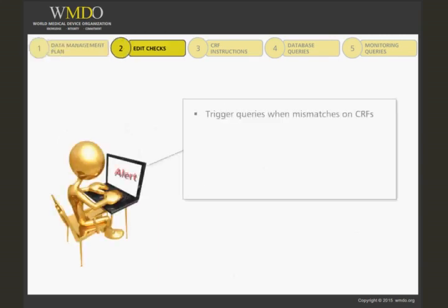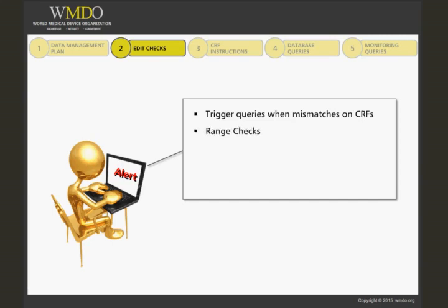Edit checks are a set of instructions to the database that program it to trigger alerts when there are mistakes or mismatches in the information provided by the case report forms. Edit checks give ranges of values allowed for certain criteria.